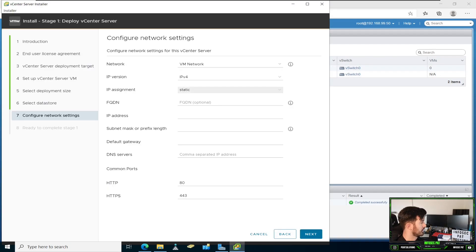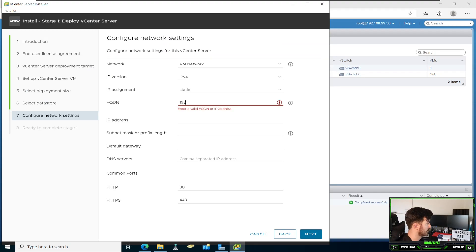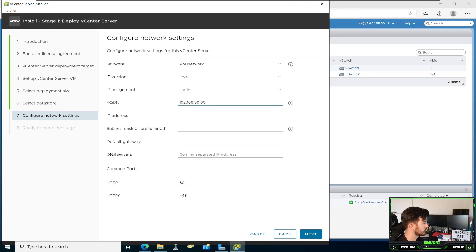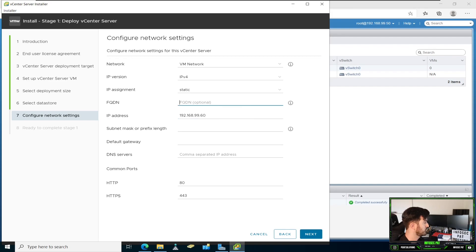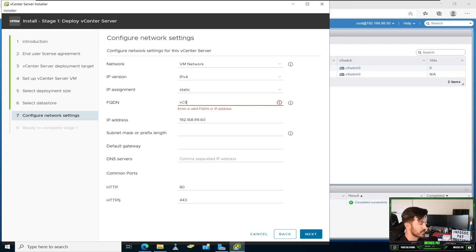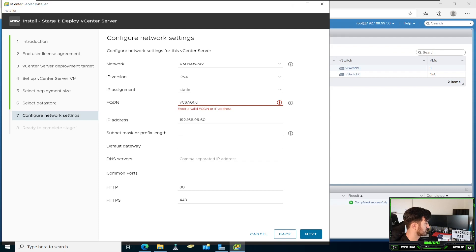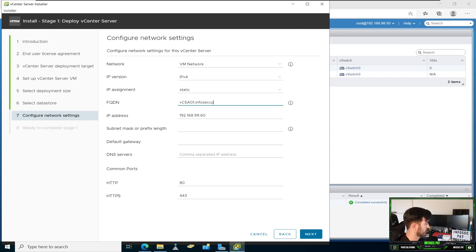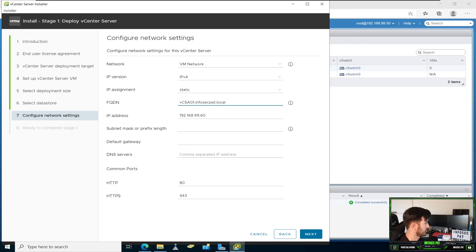We're going to statically assign this to 192.168.99.60. Oh, this is the FQDN. Let's copy that. So the FQDN, which is fully qualified domain name, we'll make this VCSA01. In my case, it's going to be infosec.pat.local. This is going to be the fully qualified domain name.